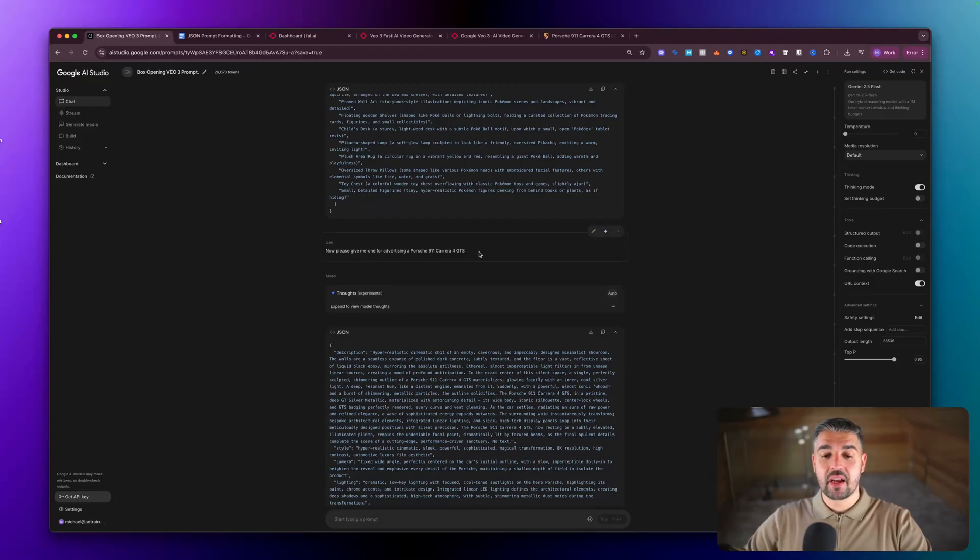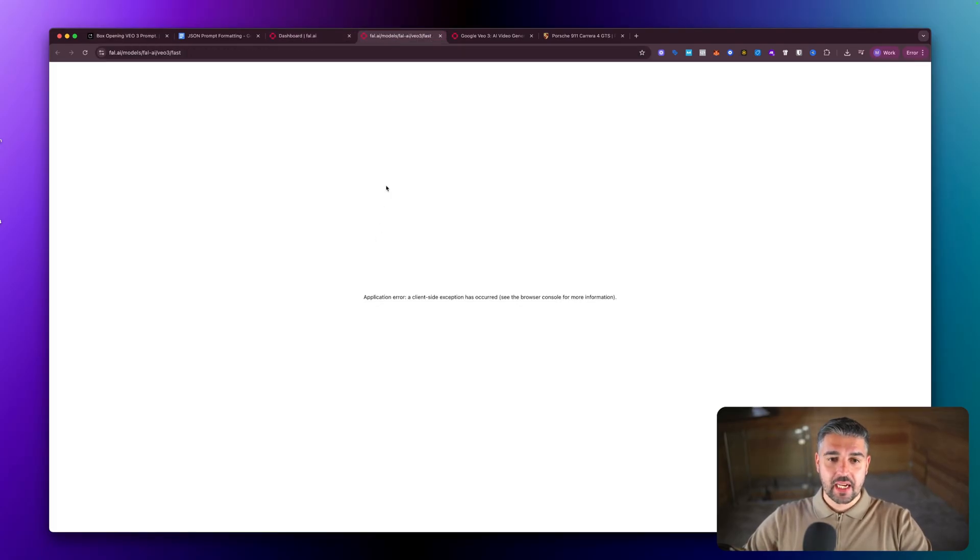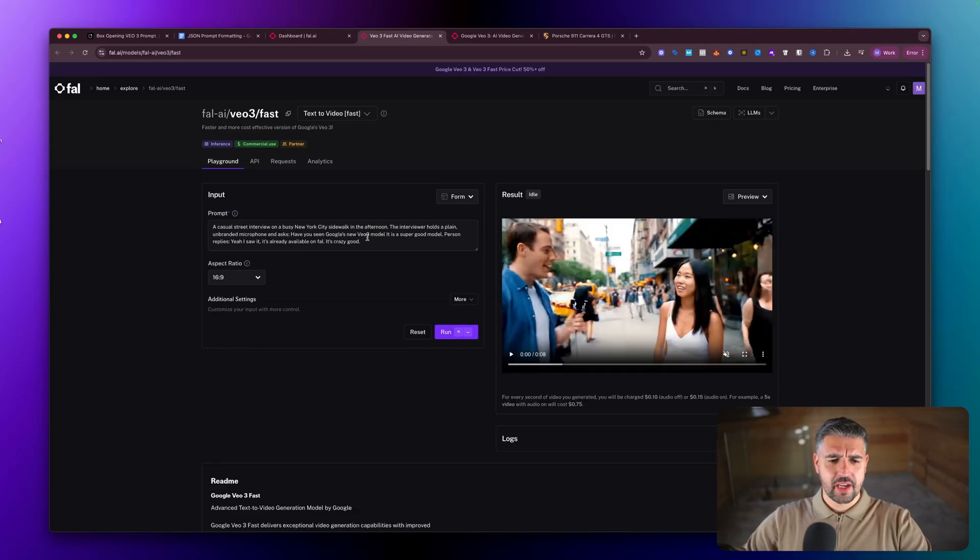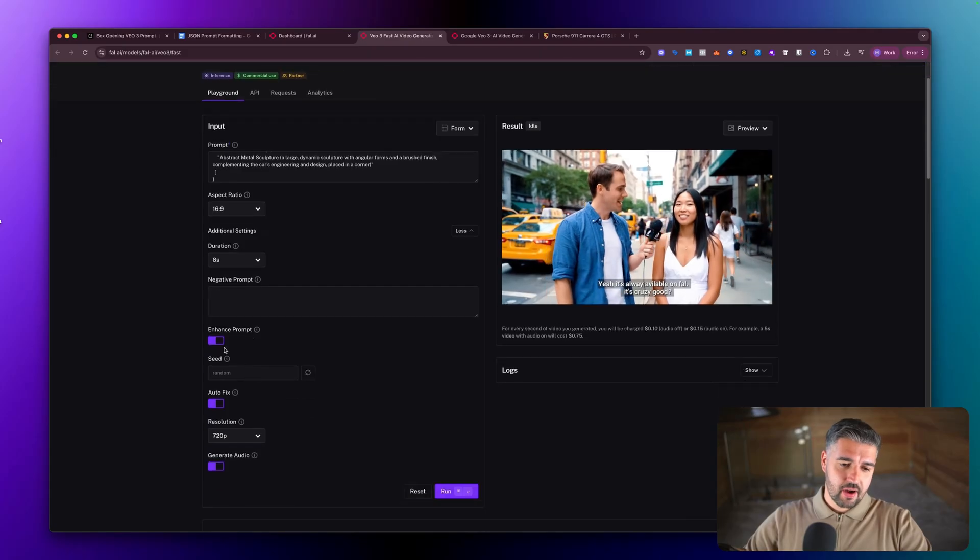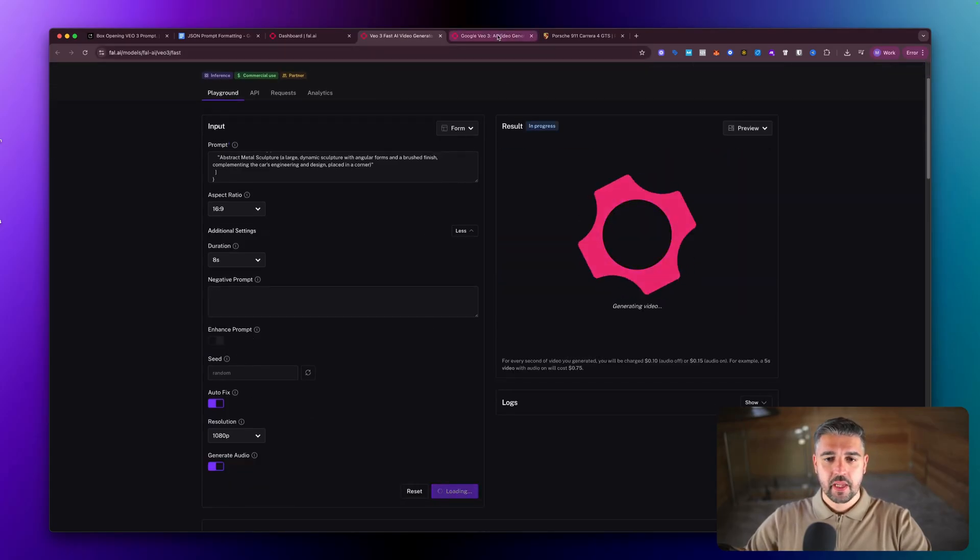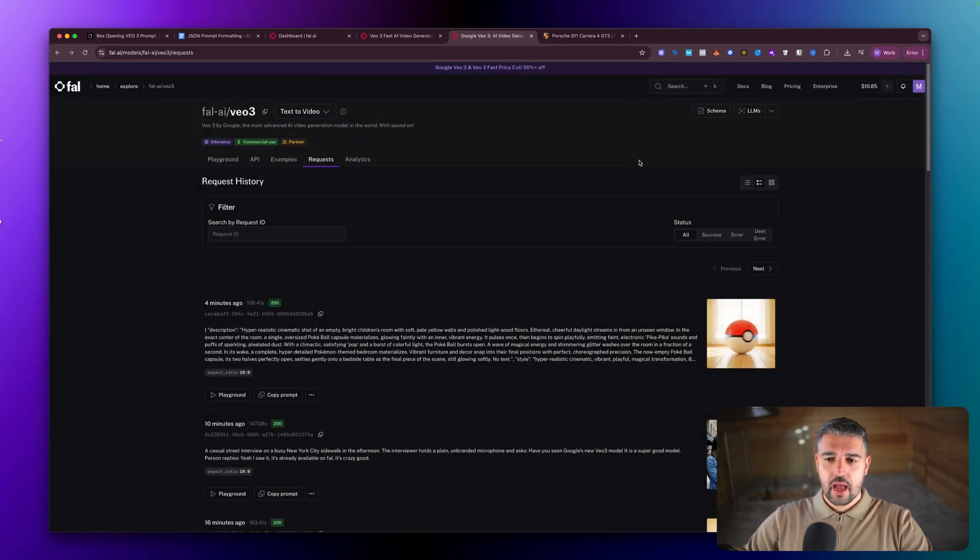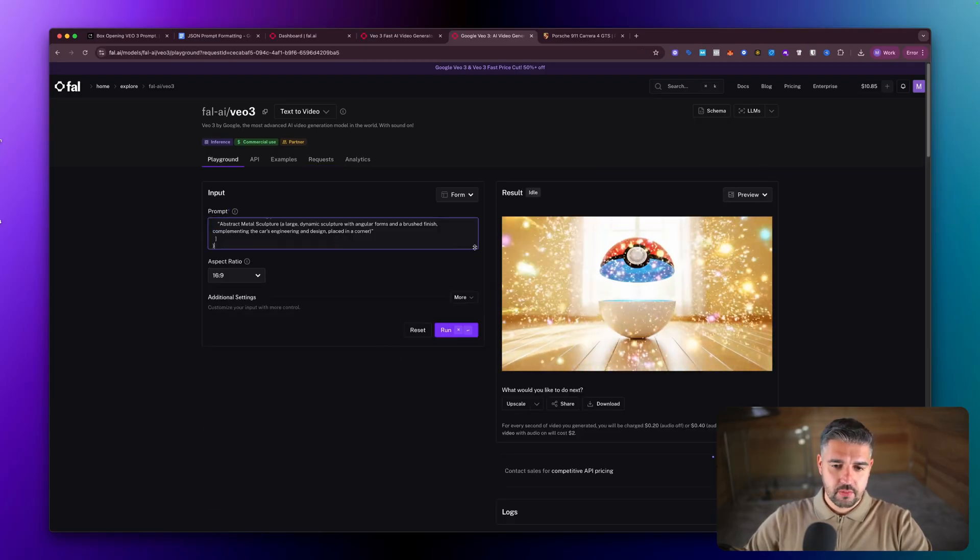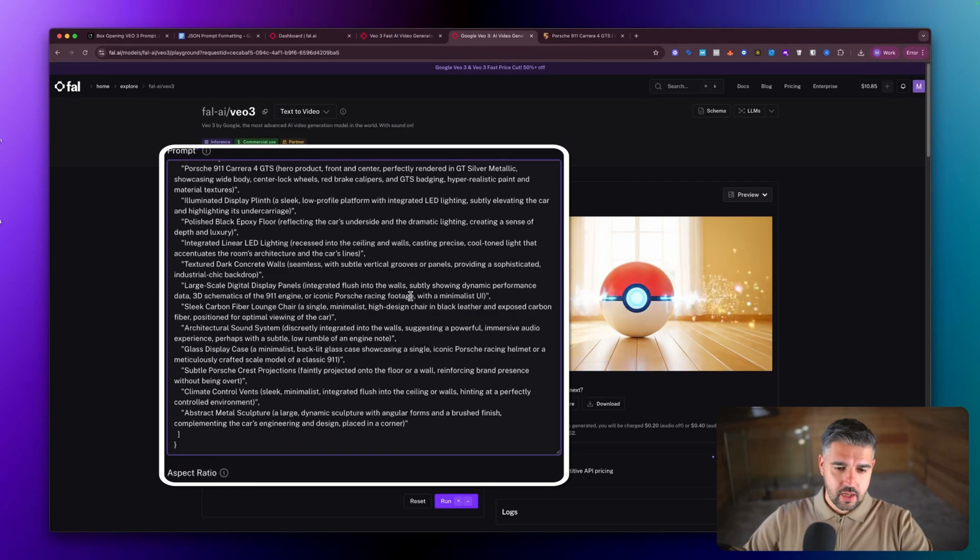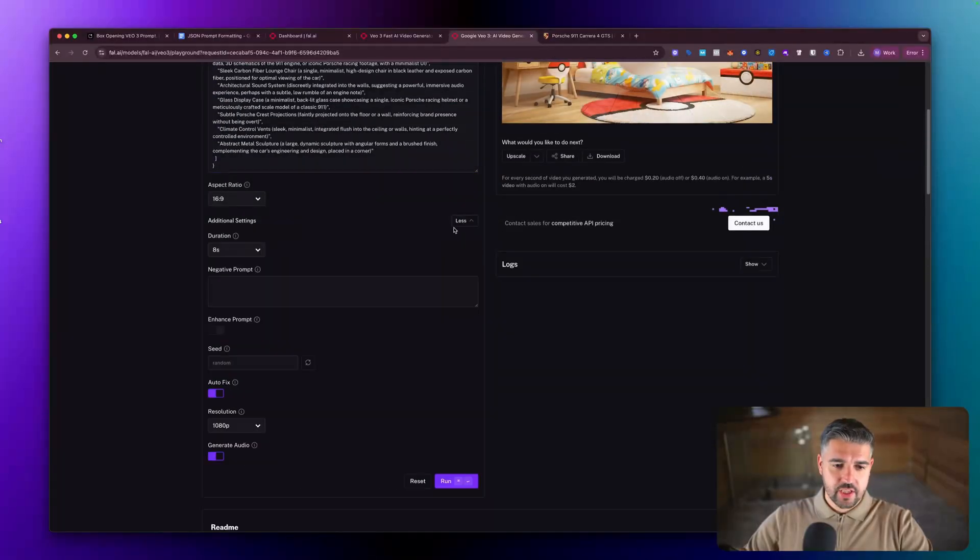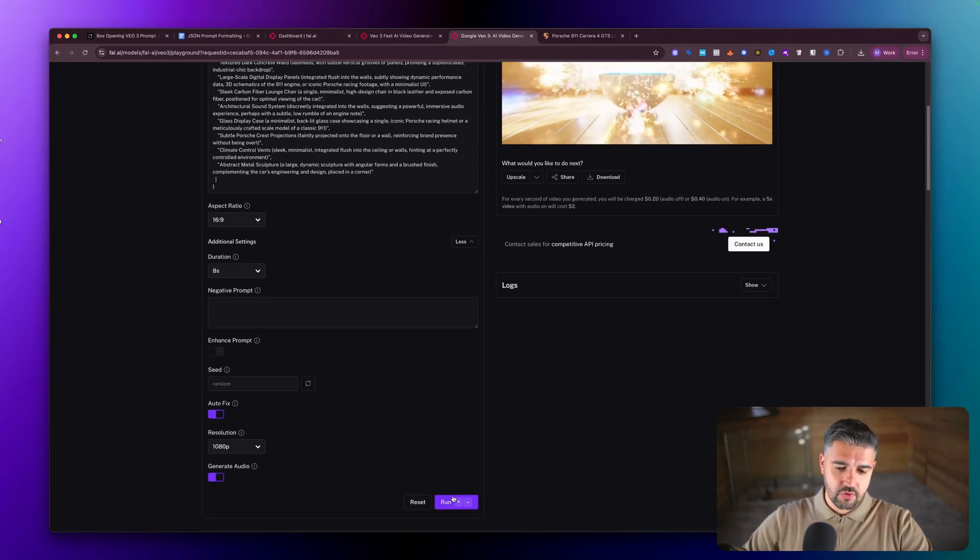So now what I'm going to do, or what I've done, is I've asked it to give me a prompt advertising a Porsche 911 Carrera 4 GTS, which is an incredible car, incredibly expensive as well. I'm going to do exactly the same thing. Paste in inside of here, input aspect ratio, turn the prompt off, set the resolution at the same thing and hit fire. Then go over to VO3 and find the playground, paste in the new prompt. We're just going to change these options once again, 1080p, eight second, auto fix. Hit run.